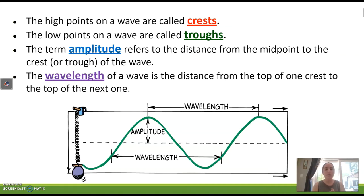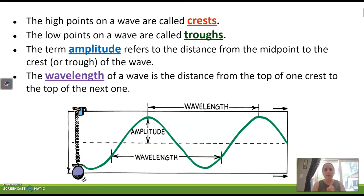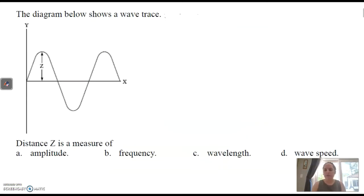Wavelength is basically exactly what it sounds like — it's the distance from the top of one crest to the top of the next crest, from trough to trough, or just one complete waveform. Wavelengths are easy to see with a transverse wave. We'll also look at a longitudinal wave and see how we'd calculate the wavelength for that.